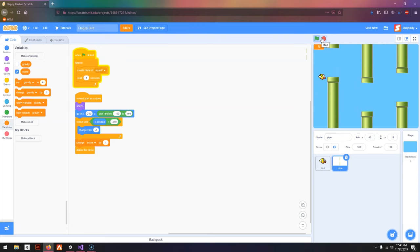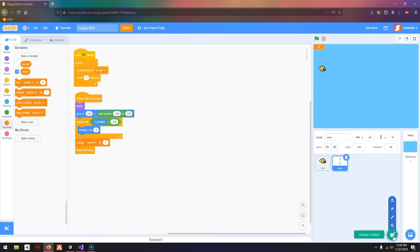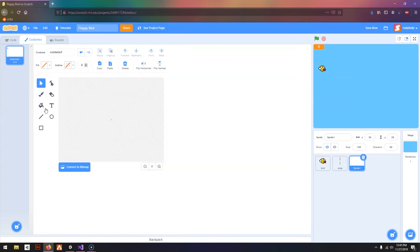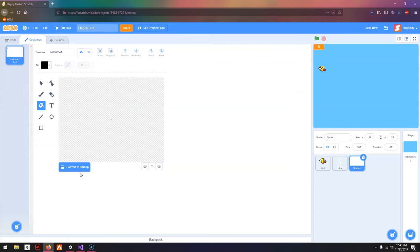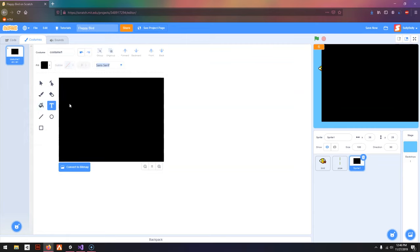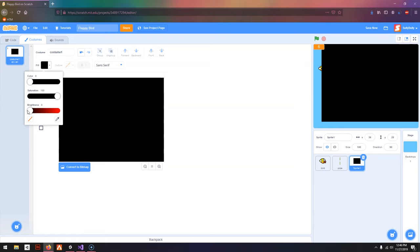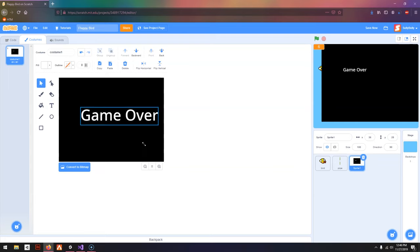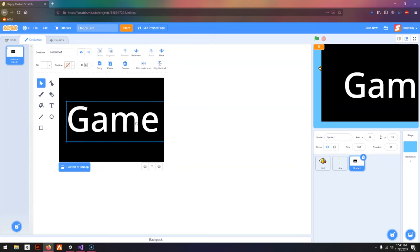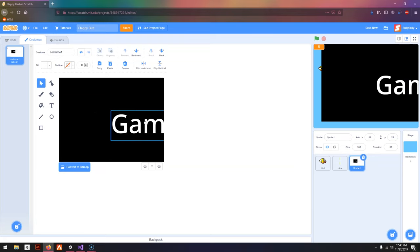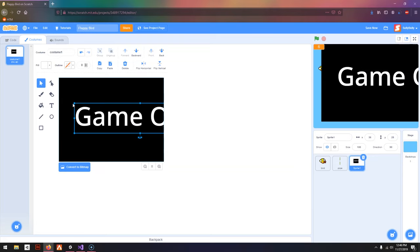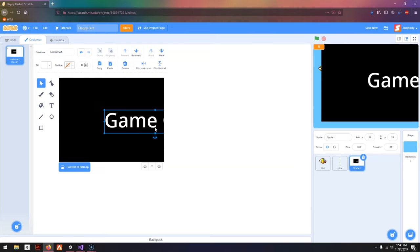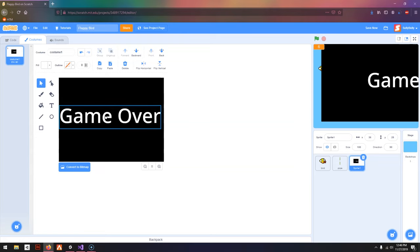But you can see when we hit a pipe, nothing happens. I'm going to go to Choose a Sprite, go to Paint, and I'm going to choose a black color, and convert to Bitmap, and convert back to Vector. Here I'm going to choose a white color and type in Game Over. I'm going to make this bigger.